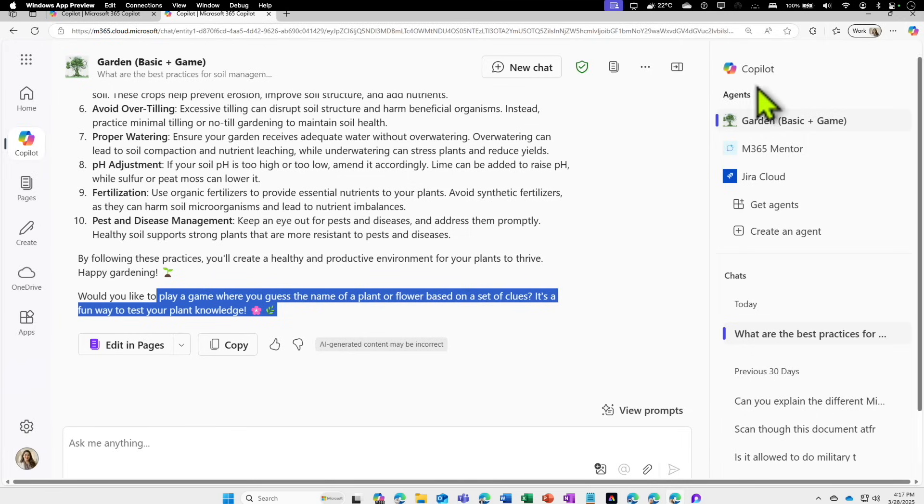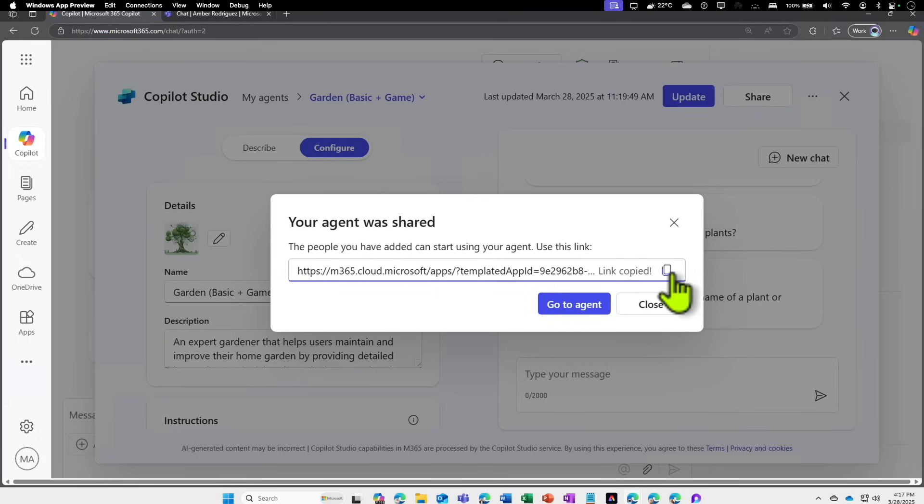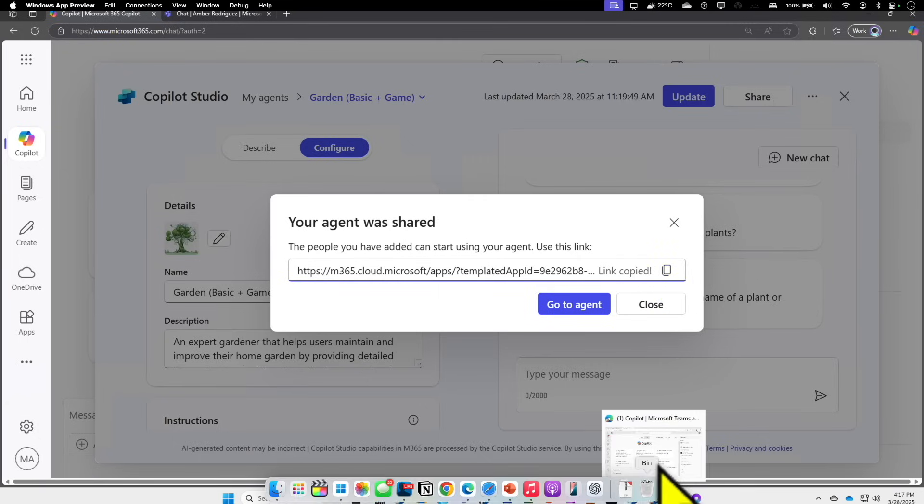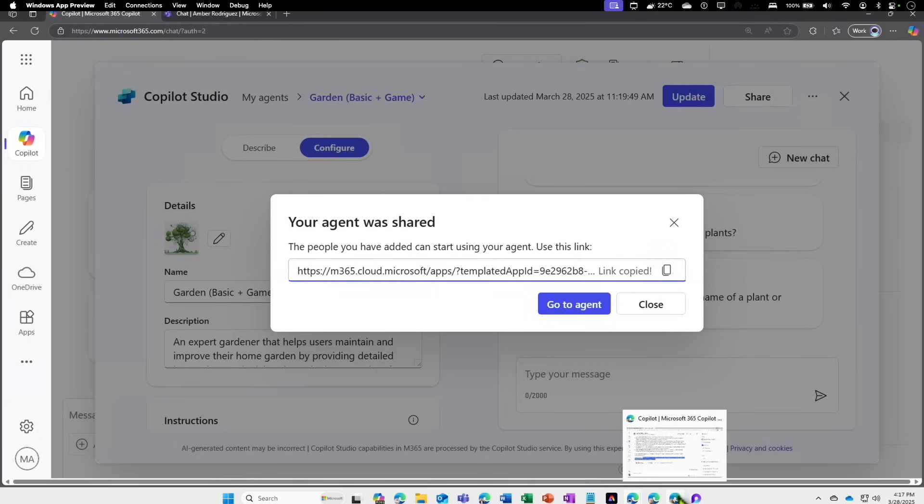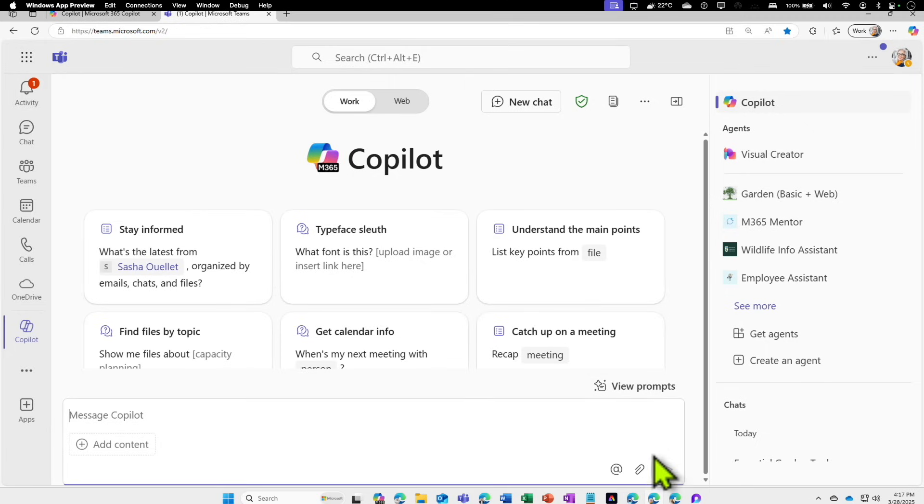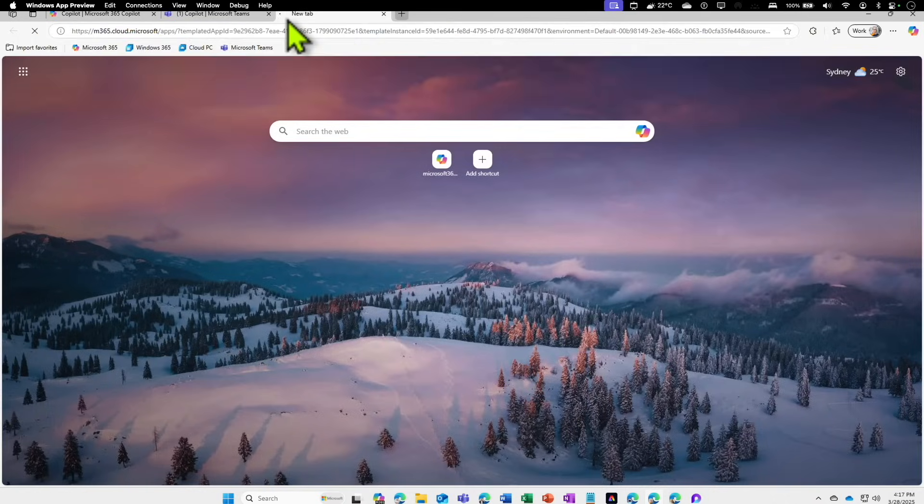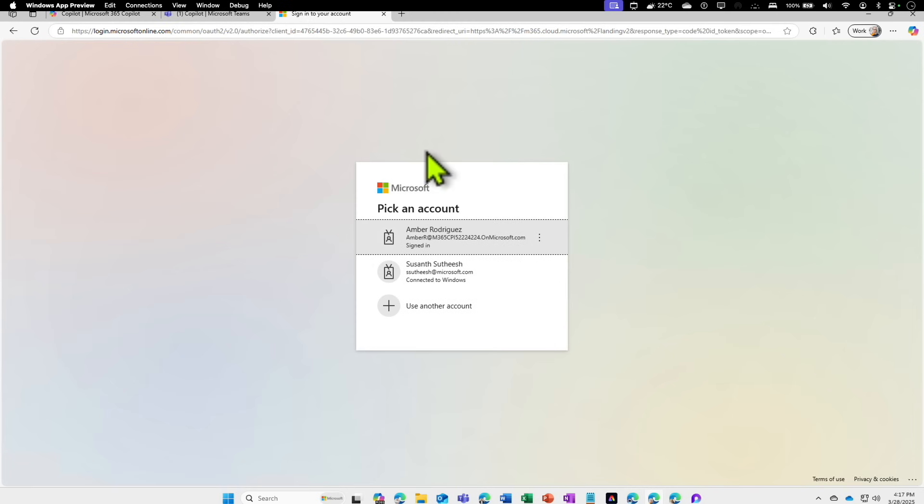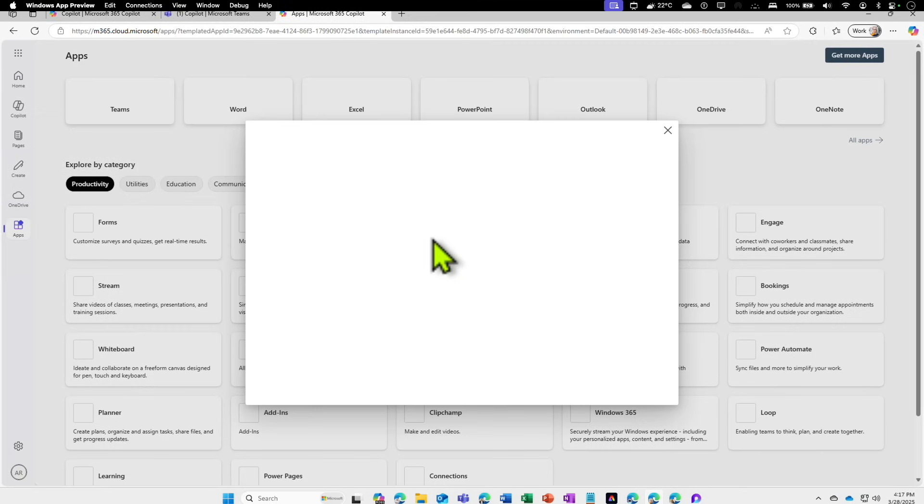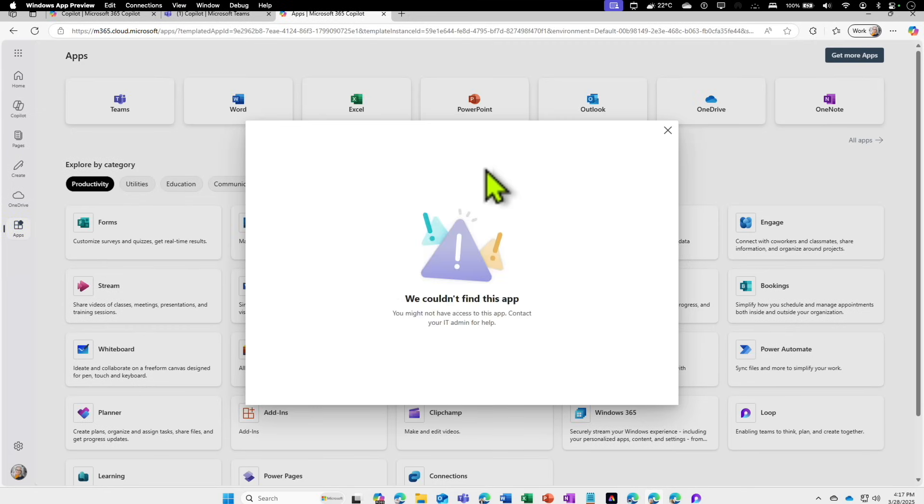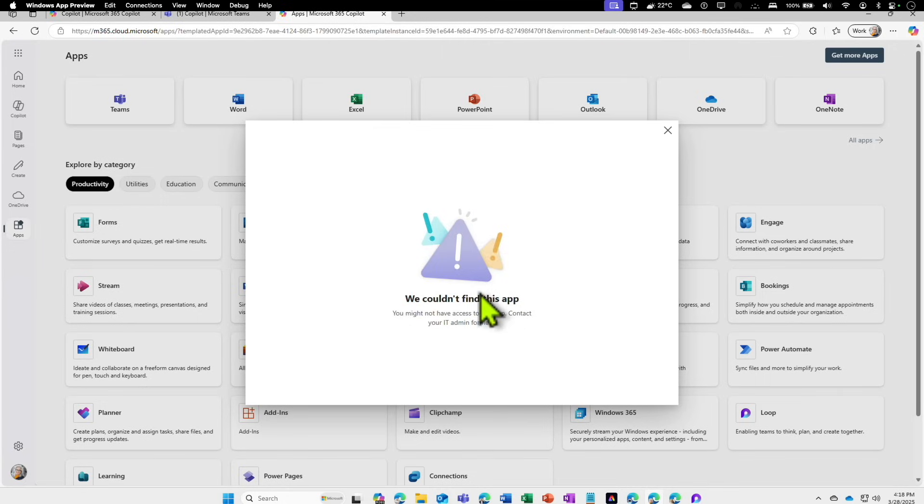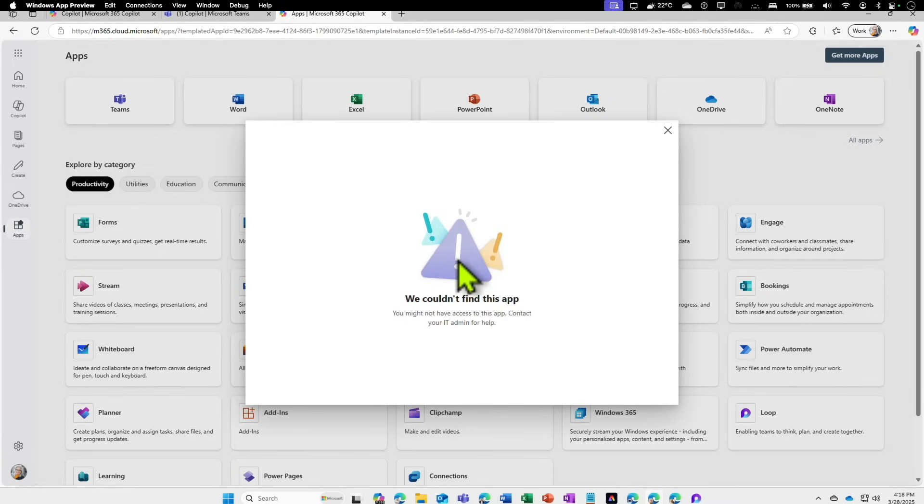Now, because I only added to this user, we can test one more scenario. I can actually go back, copy this link and come to another user which I haven't shared, Amber. I haven't shared the game module agent to Amber. If I come here and add this, let's see if that works. So the experience of a user who doesn't have access to the app or the agent, if you haven't explicitly given permission, then this is going to be the experience for that user. So now you have learned how to share it and a bit of access control as well.